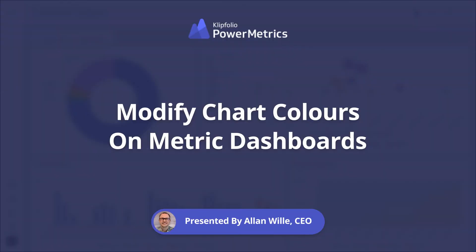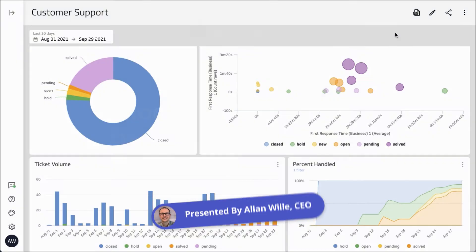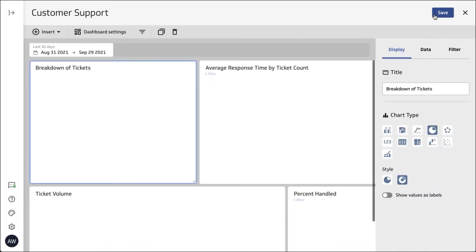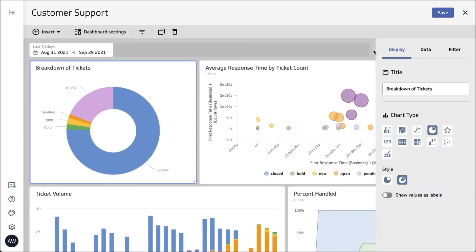Today we're going to take a look at colors and color consistency inside of your dashboard. So here I have a customer support dashboard, a sample dashboard, and we're going to start by clicking on the edit button there.